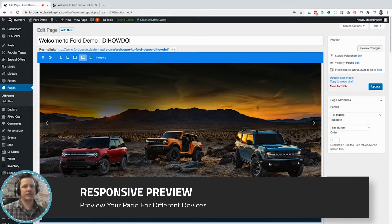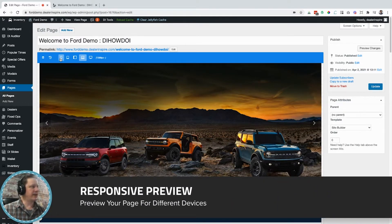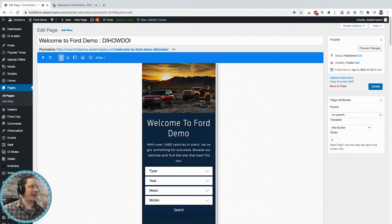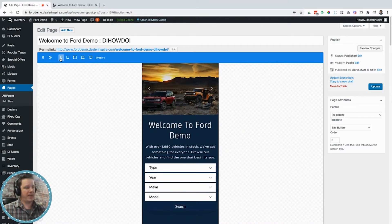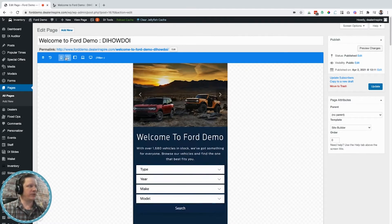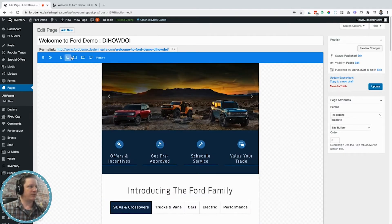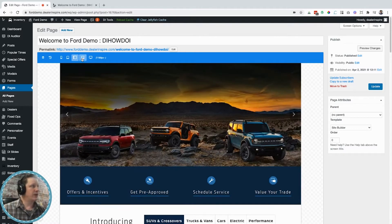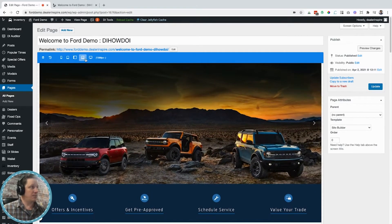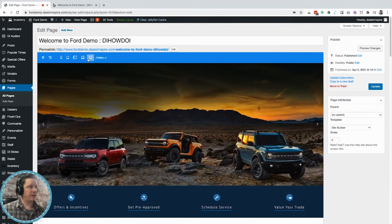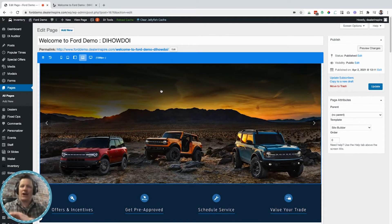Another handy feature of SiteBuilder is the device toggle. With it you can actually see what the page you're editing looks like as if it were loaded on one of these other devices — there's a mobile view, a tablet view, an iPad Pro view, a notebook view, and a full desktop view as well. Enough talking about it, let's just start doing it.